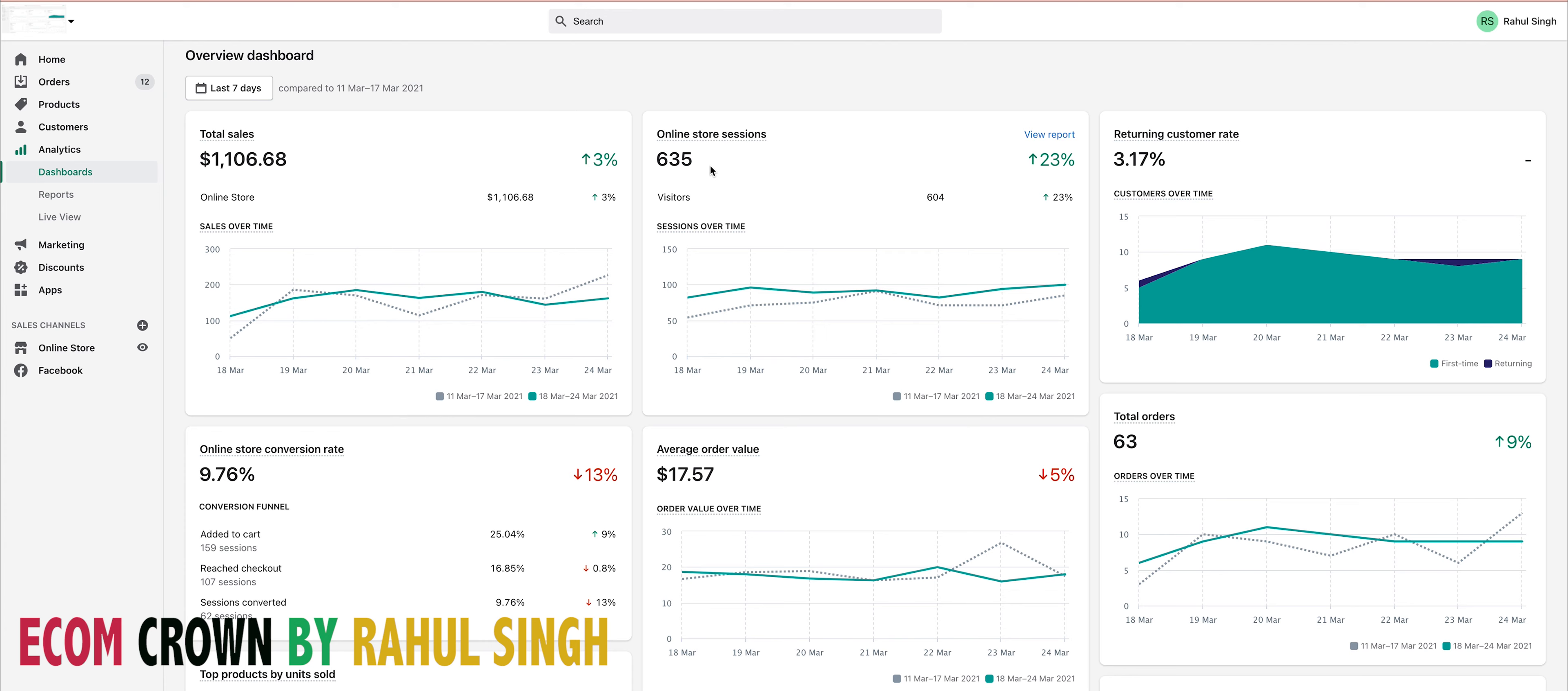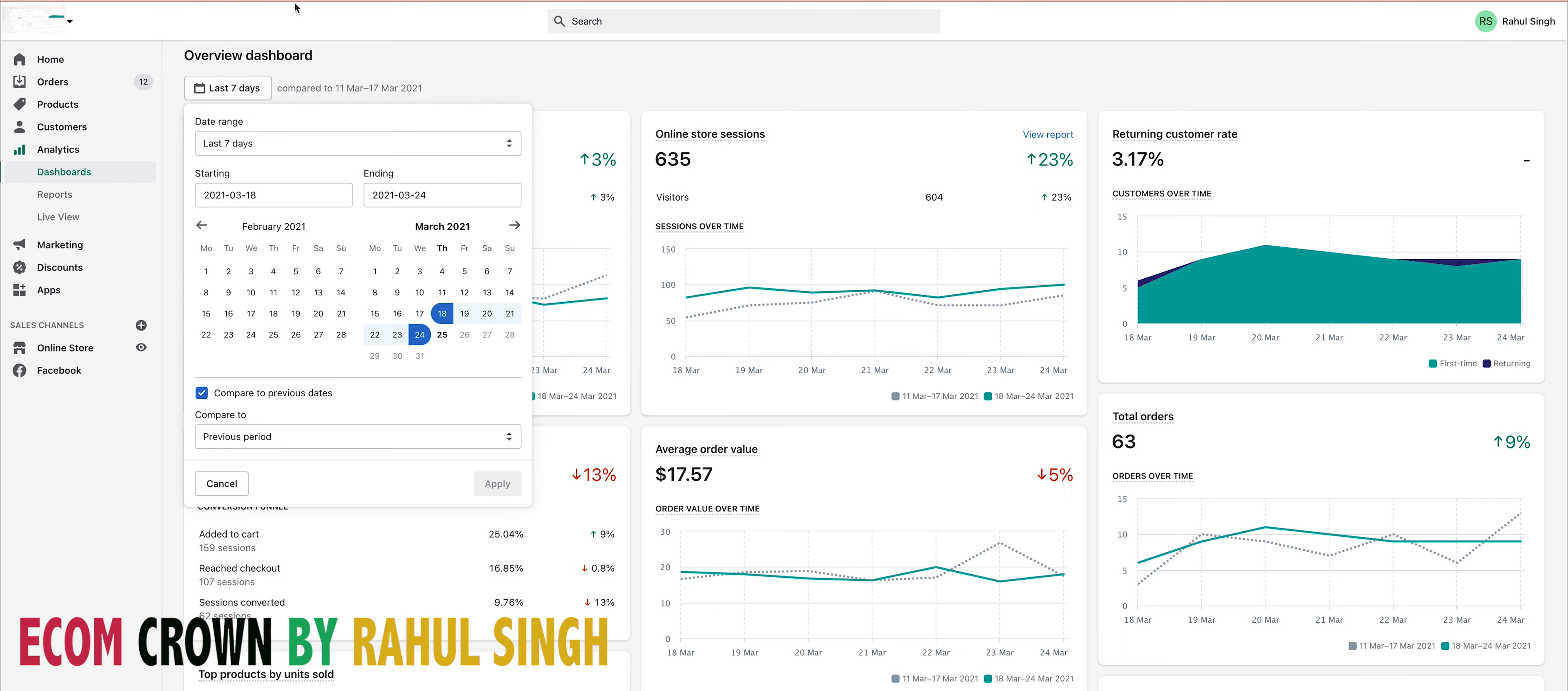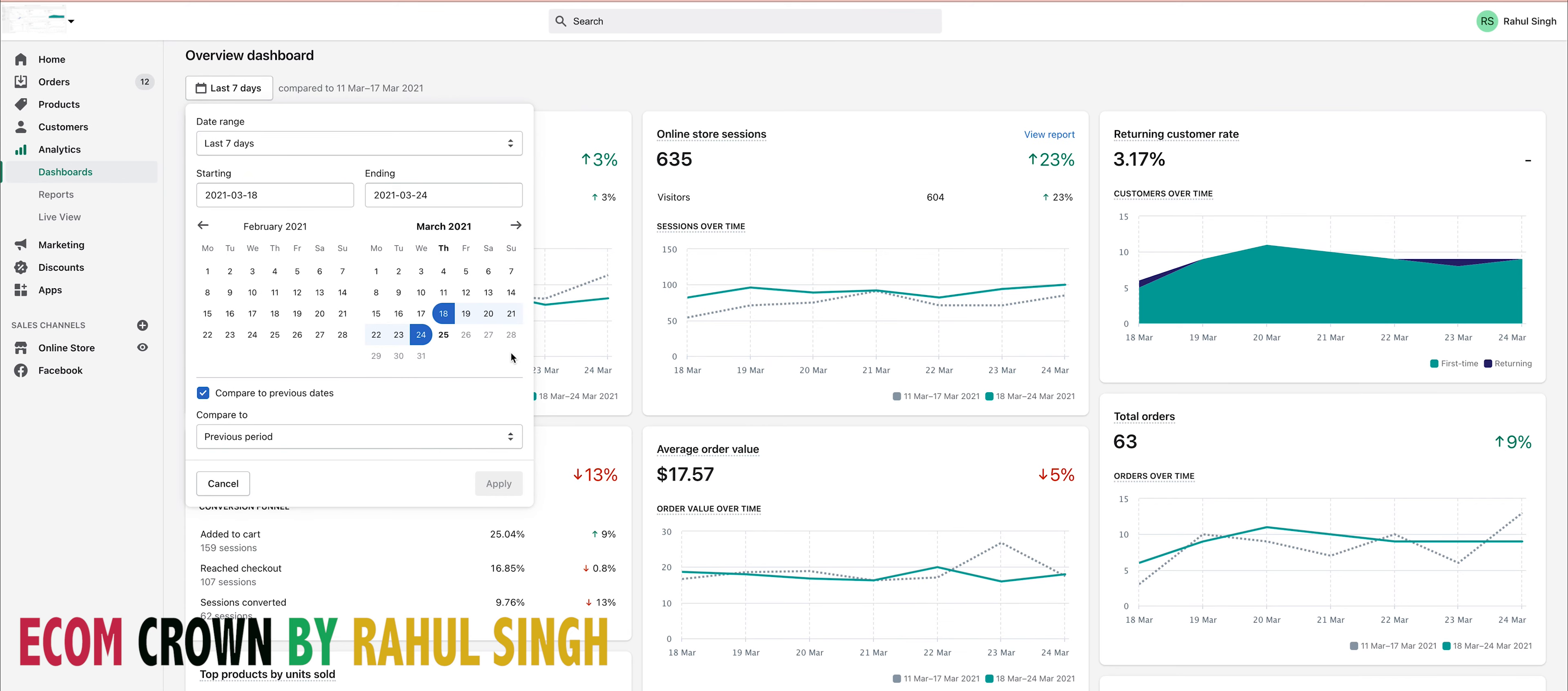My profit margin on this is around 15 to 20 percent, so out of this I made around 300 to 350 dollars as profit. Let's see what the result was in the last month. Actually, I won't go to one month because this store is not even one month old. I started this store running on the sixth